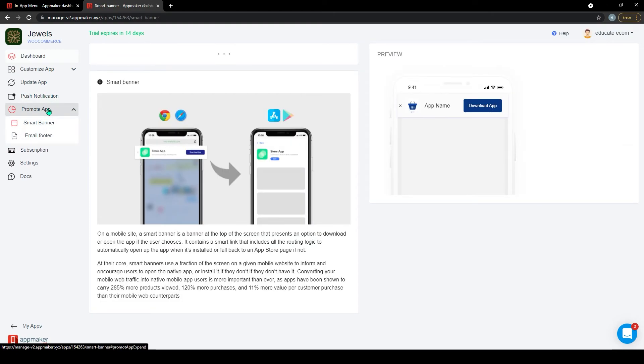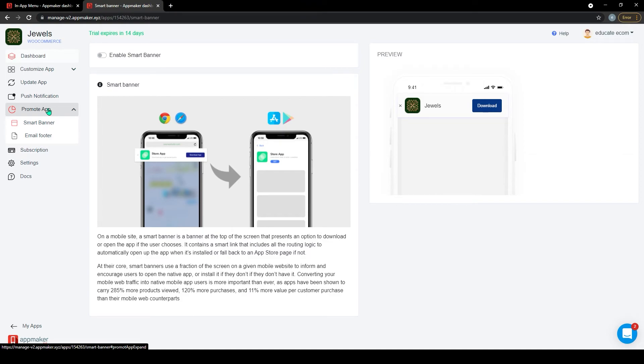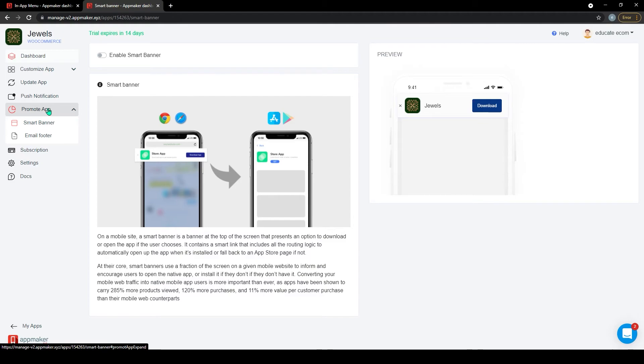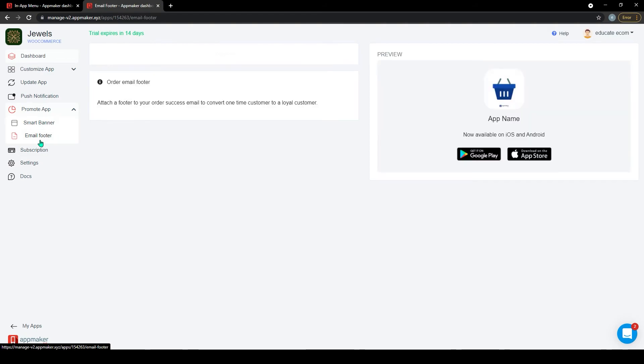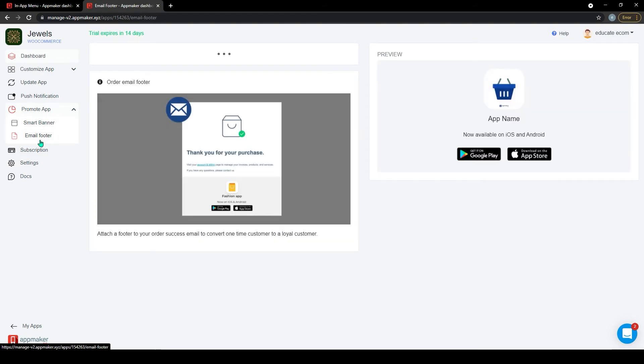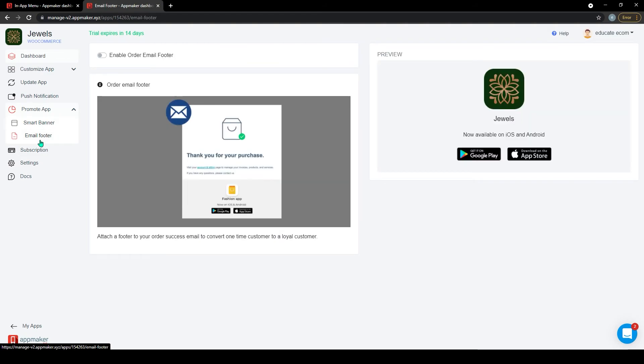So once your app is out there in Google Play Store and the Apple App Store, you would want your users and your customers to know that they can access your store via mobile app. With Smart Banner, whenever your users open the mobile website, a banner such as this will be shown on the top of the website where they can be urged to download the app. Similarly, an email footer is where you can inform your customers about the app through the order confirmation email.